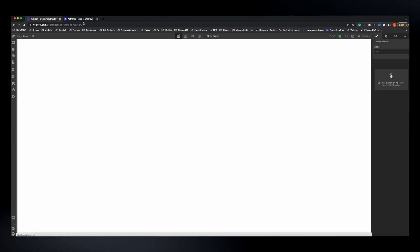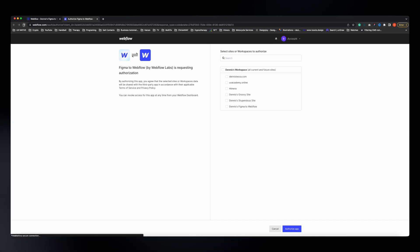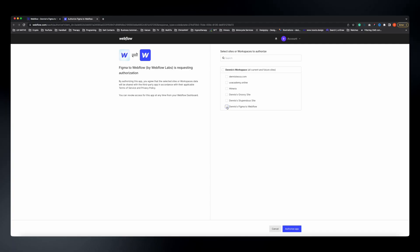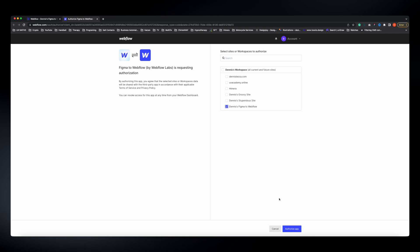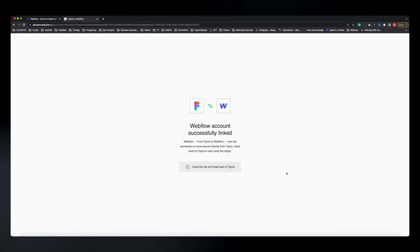If we go back to where we need to authorize Webflow to access Figma, you'll see that refreshing the page will make your new project show up. In case no project is showing up, make sure you create one in Webflow first. Then select the project you want to sync your designs to and authorize the app.